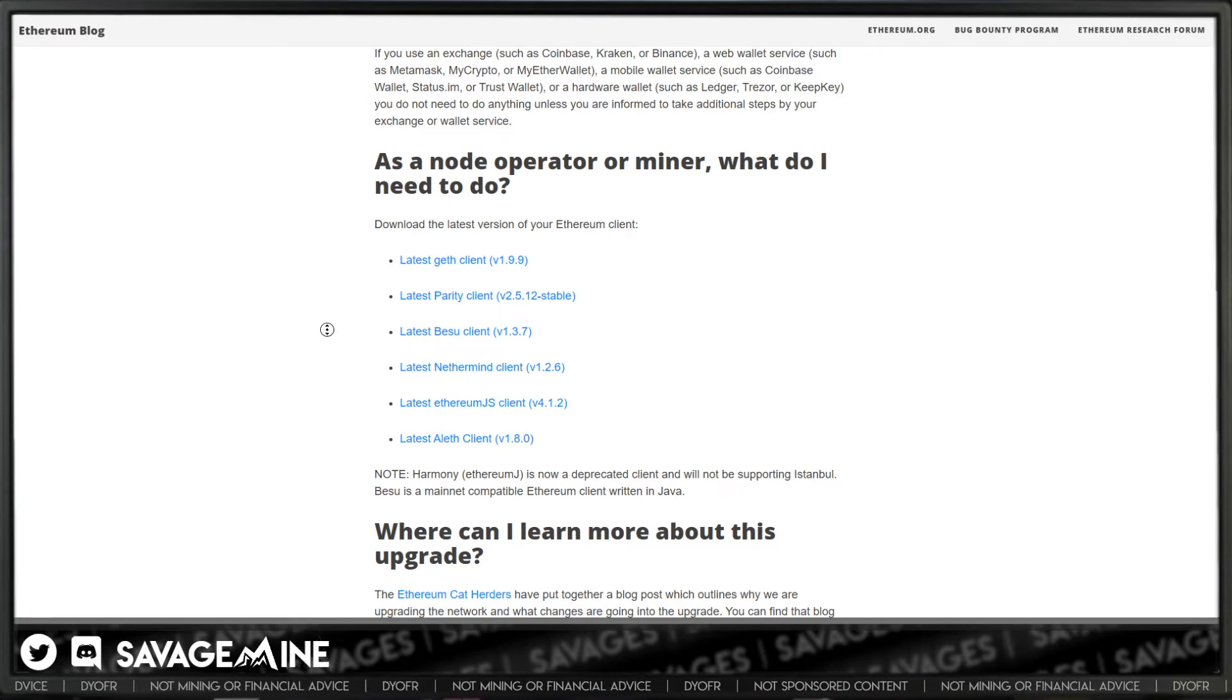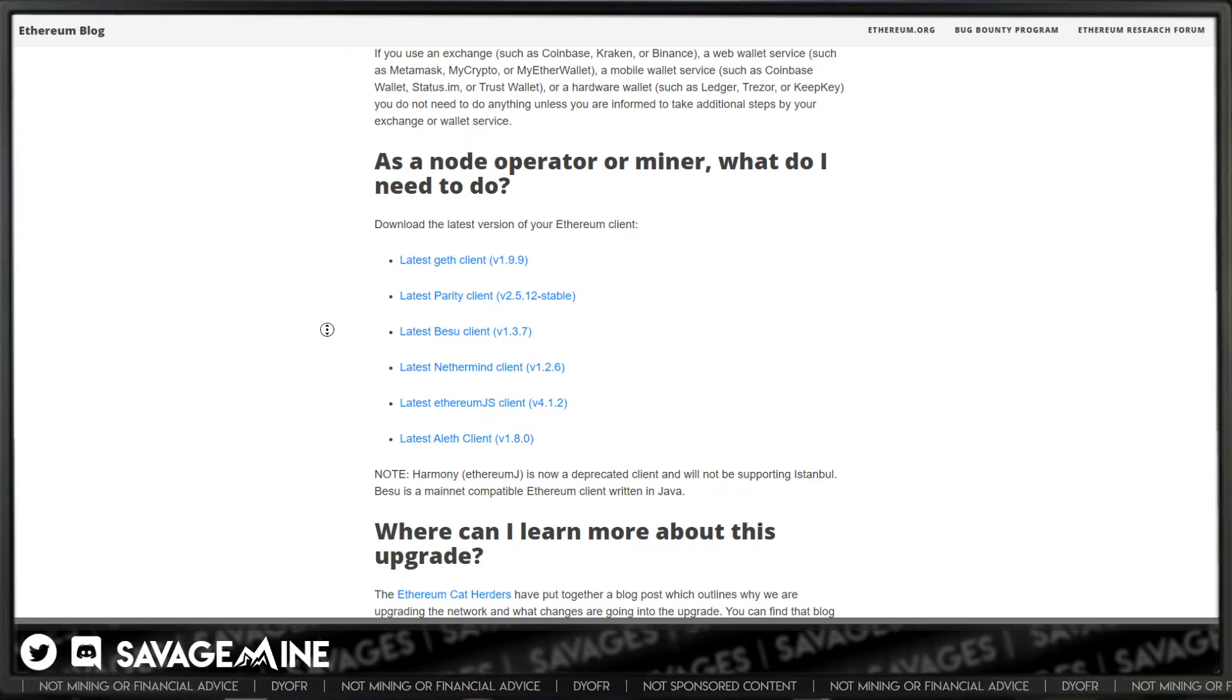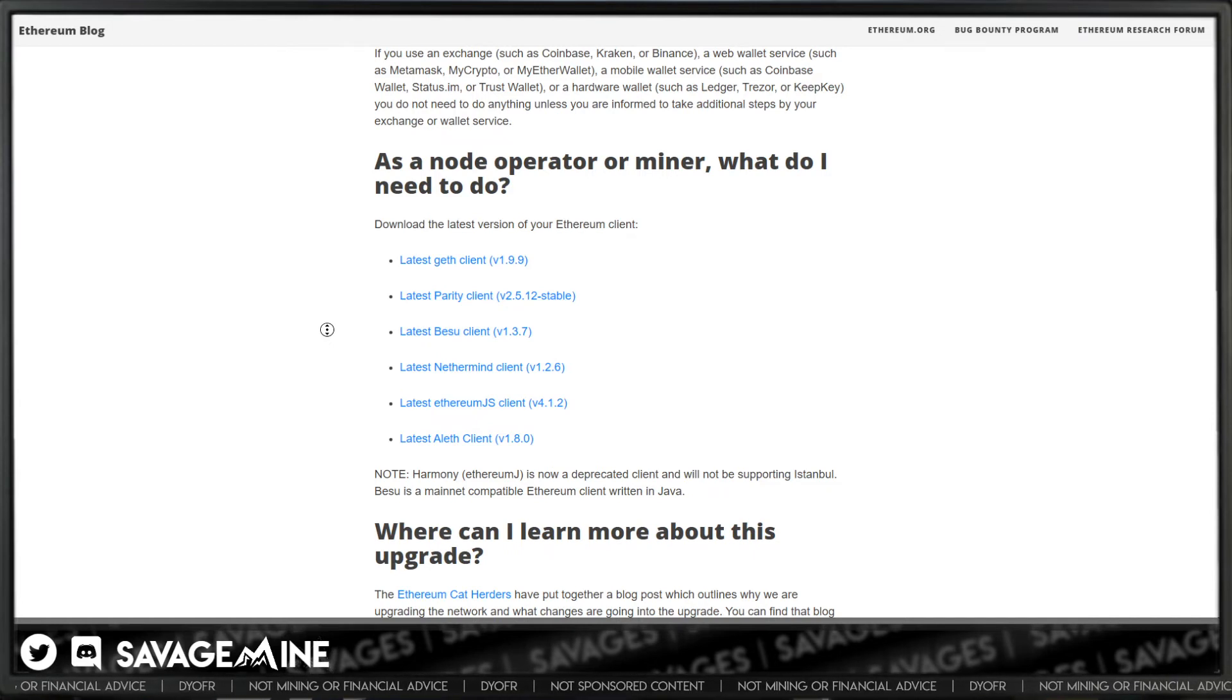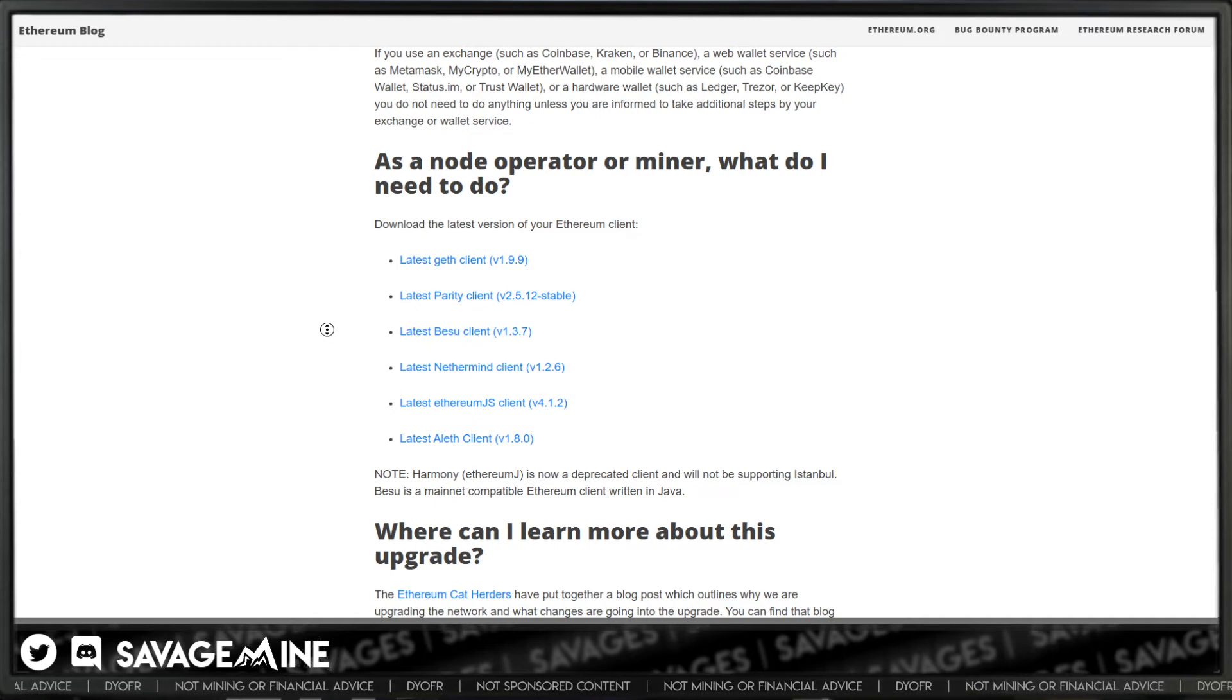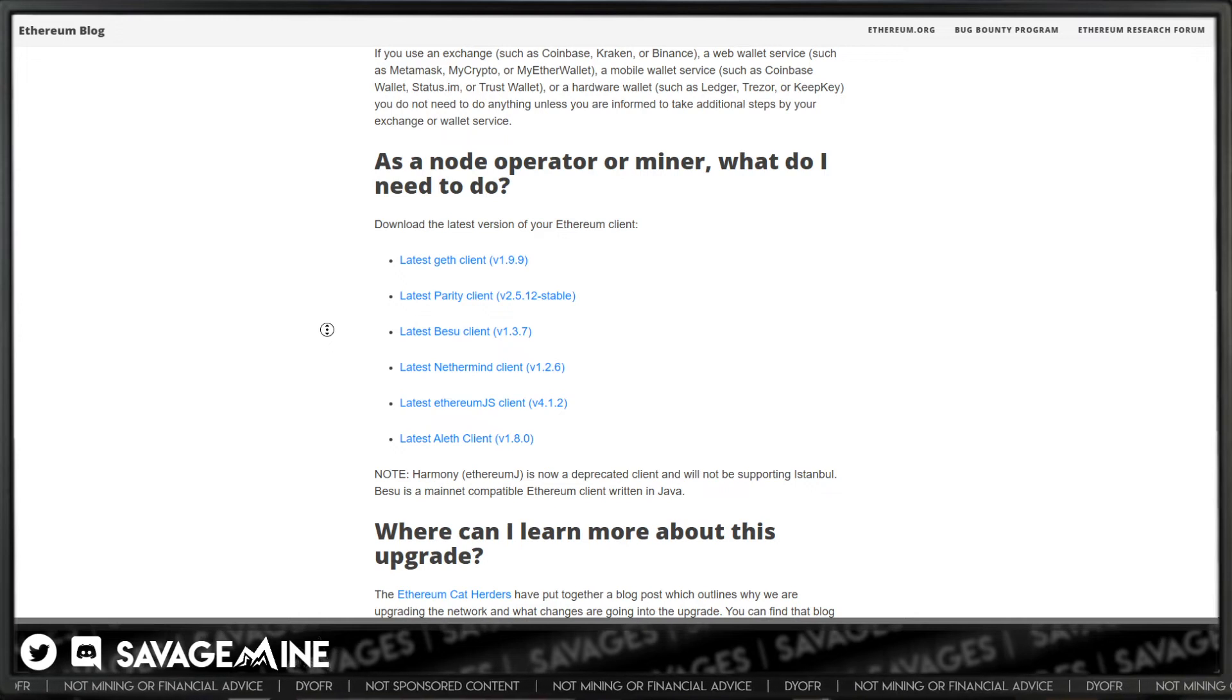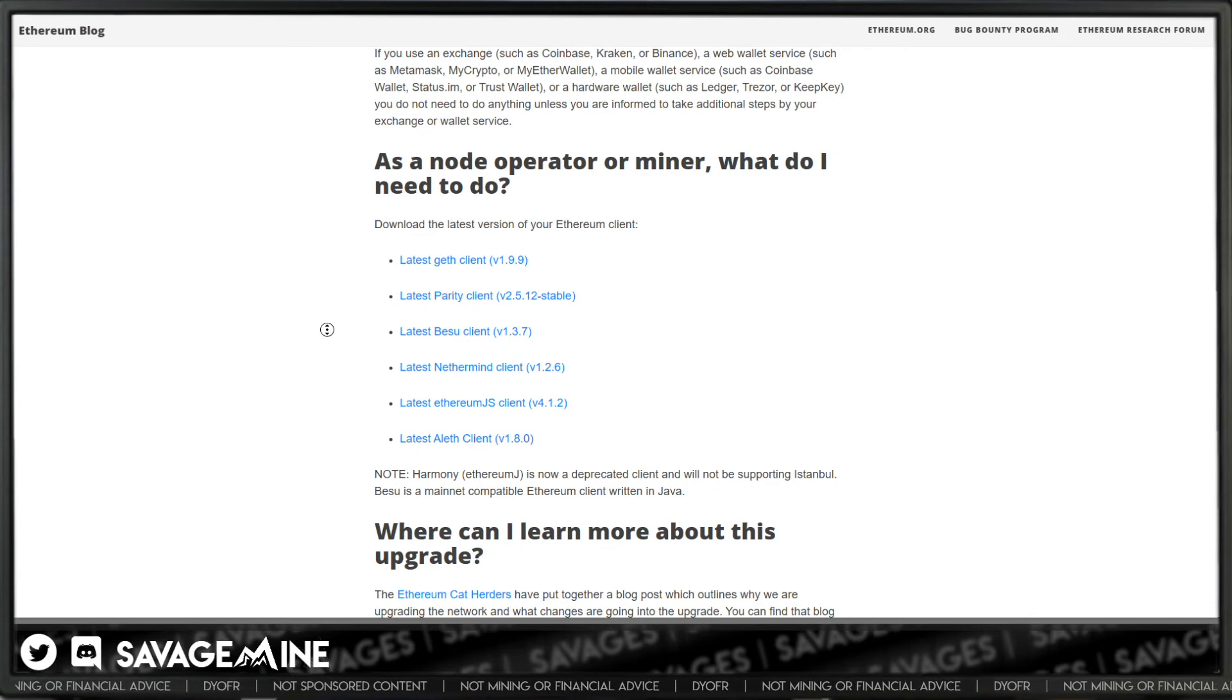You should follow whatever guidance that those providers give you. If you're concerned about it, if you're on a weird wallet or exchange, then make sure you check with them to make sure that you don't have to do anything. If they're reputable, they'll let you know if you need to do anything. But the important part here is that node operators do have some action.